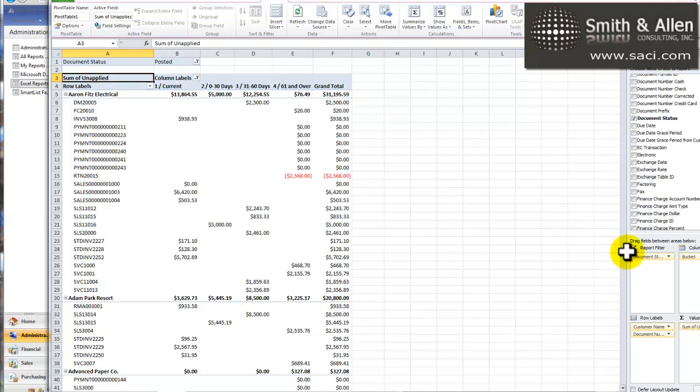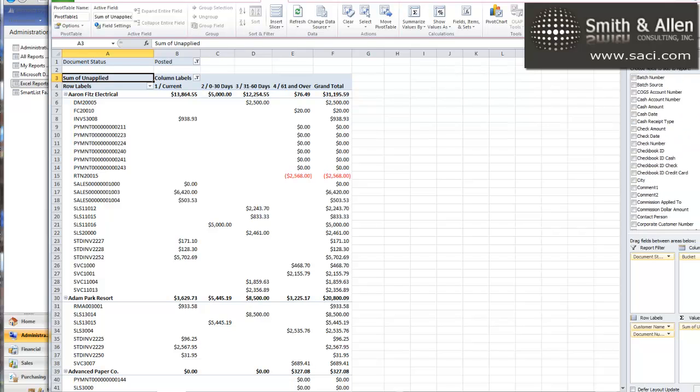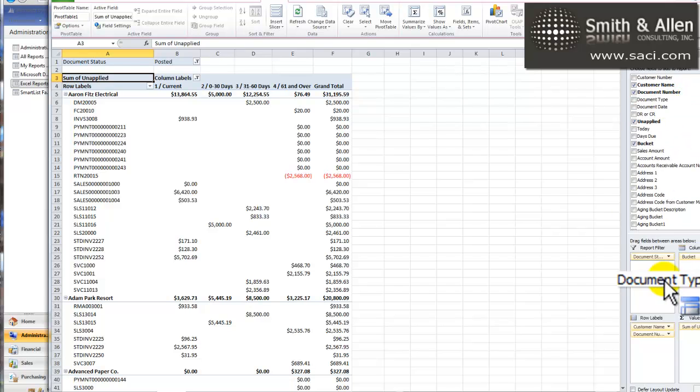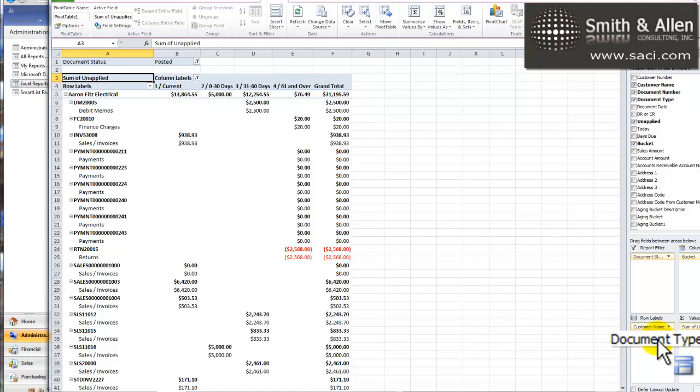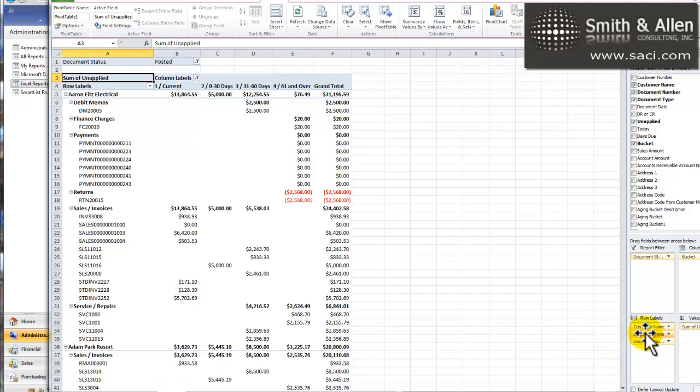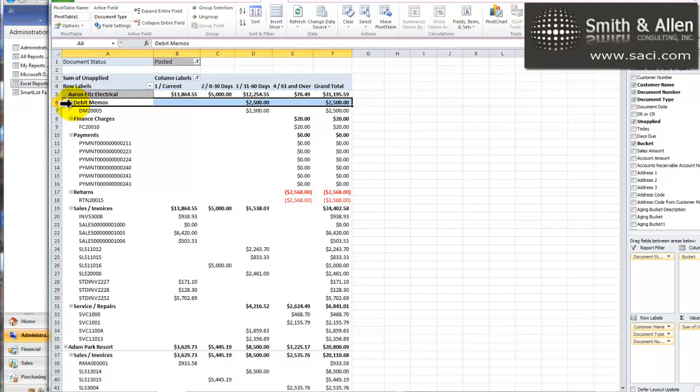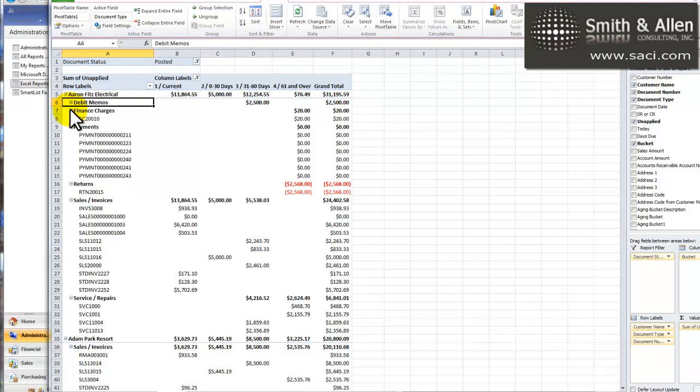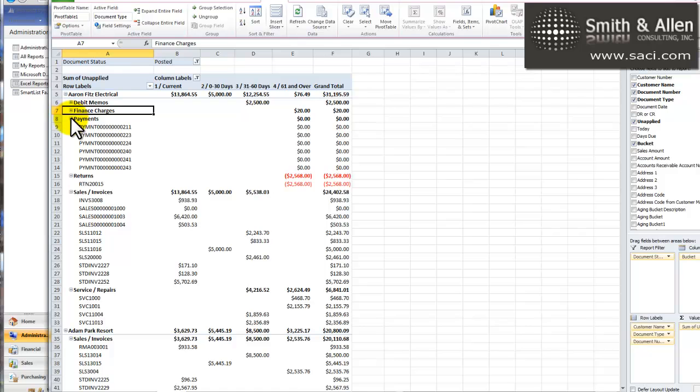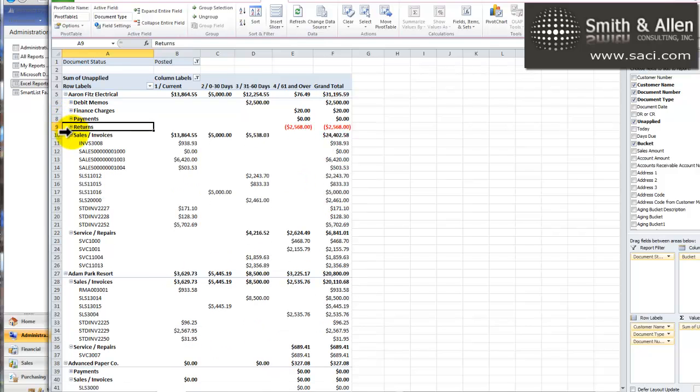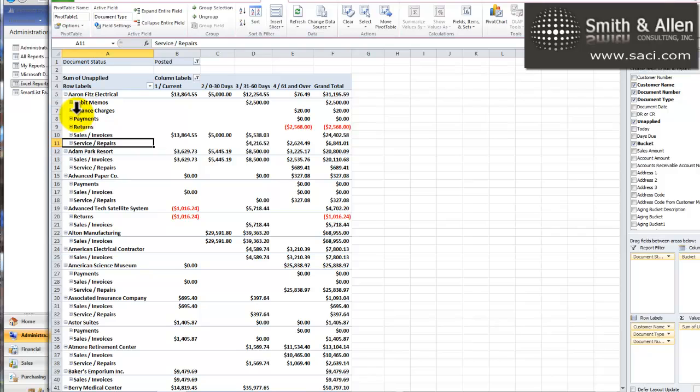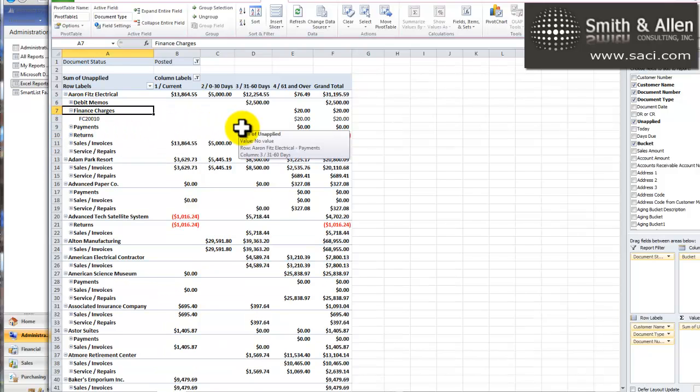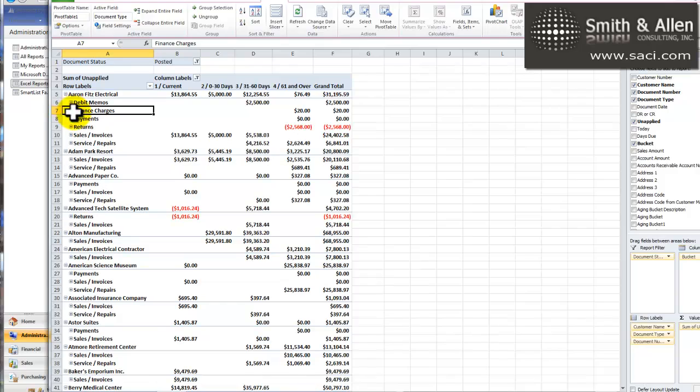One of the things I like to do is it's hard to tell what kind of transactions these are. So, I like to go up and add the document type. I'm going to add the document type to the row labels. Now, that's a bit junky. It has the document type right under each document. So, I'm going to drag it here and move it up between the customer name and the document number. So, now I can look at each particular kind of document and collapse those if I'm interested. For example, Aaron Fitz Electrical. I could just review finance charge doc information right there and see how that works. That's a pretty cool feature.